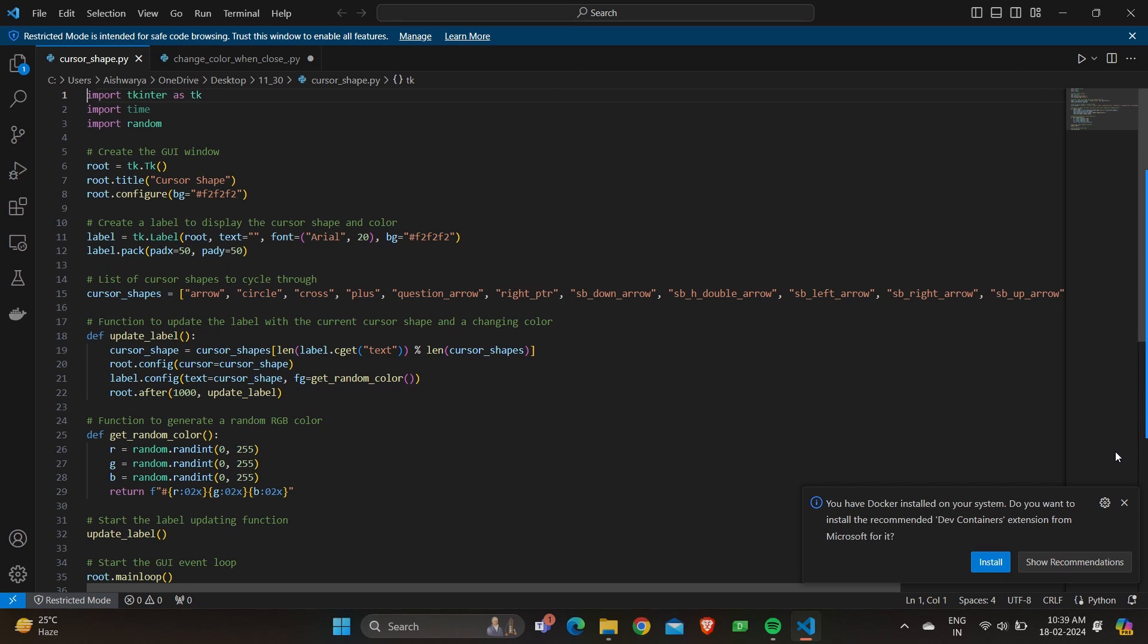Creating a label widget, the label widget named label is created to display the cursor shape and color. The label's font size, background color, padding are all set. Now defining the cursor shapes, a list named cursor shapes is defined containing various cursor shapes to cycle through.